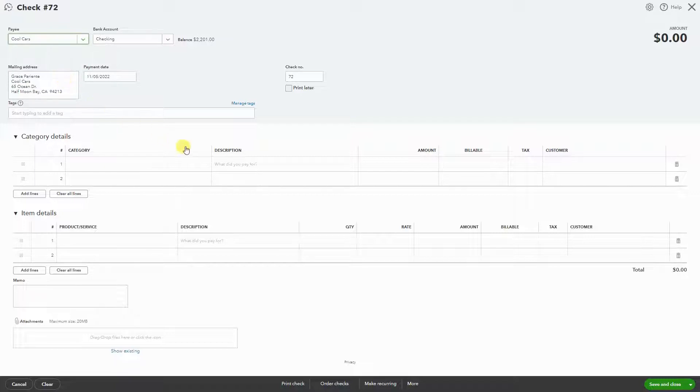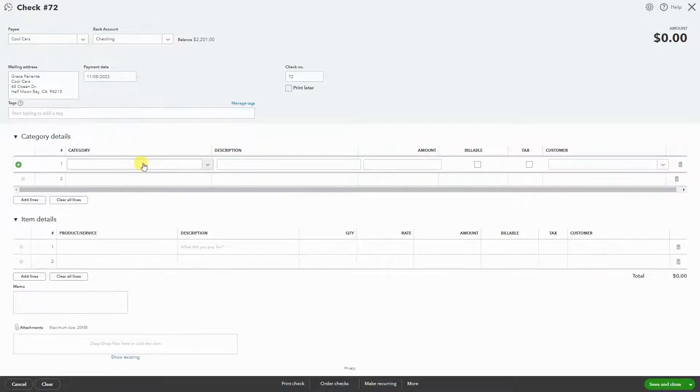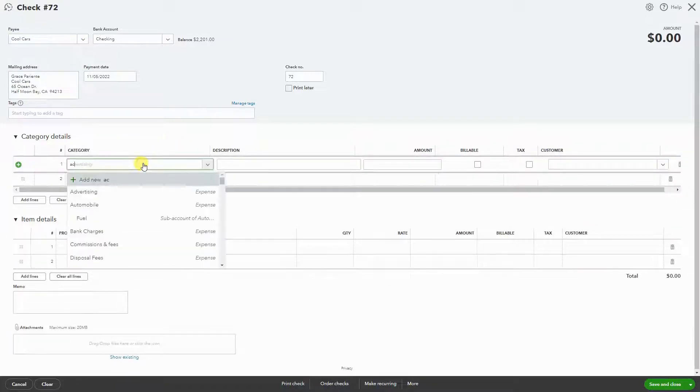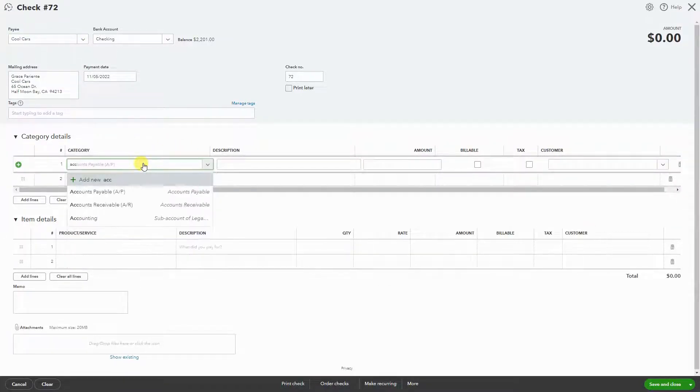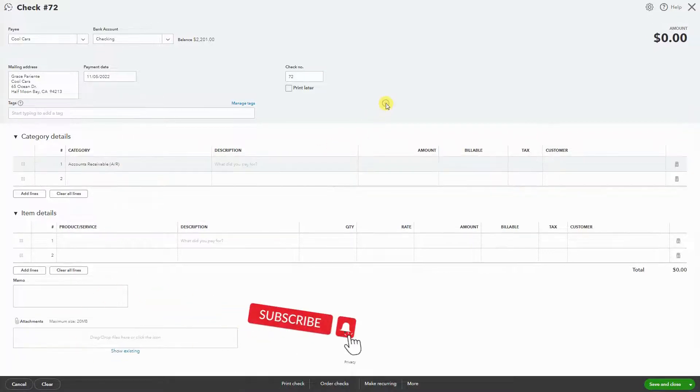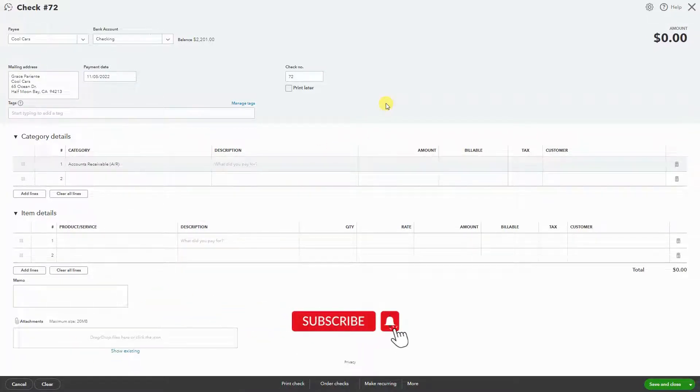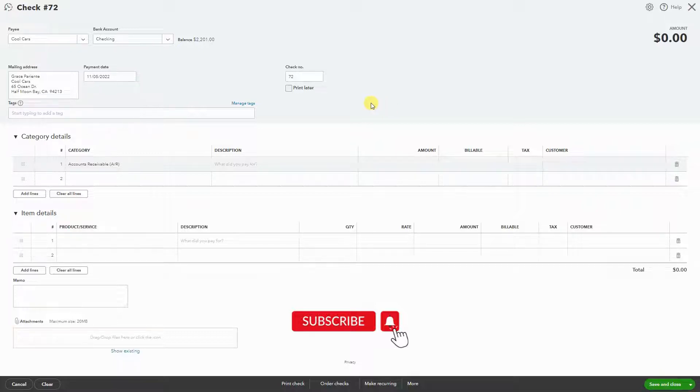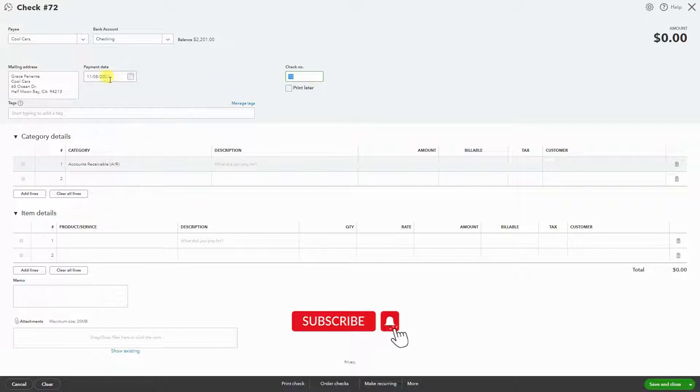Under category, you want to use accounts receivable because that is the account that increases or decreases when we have overpayments or any sort of payment. So now we have check 72 and the date.